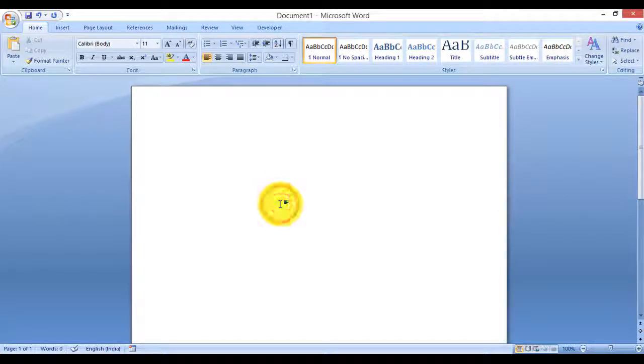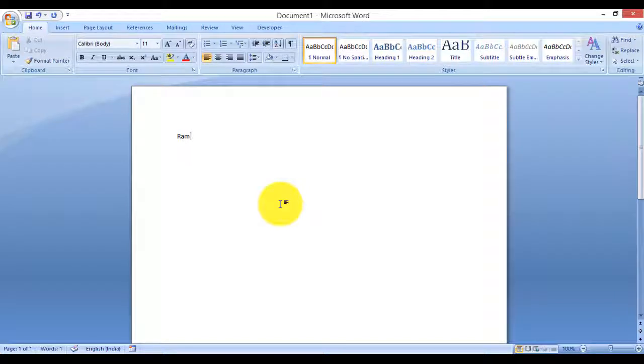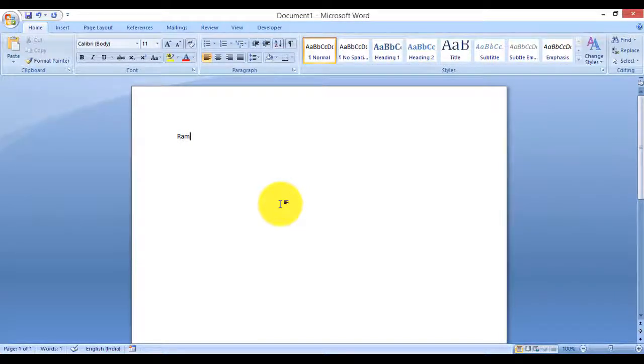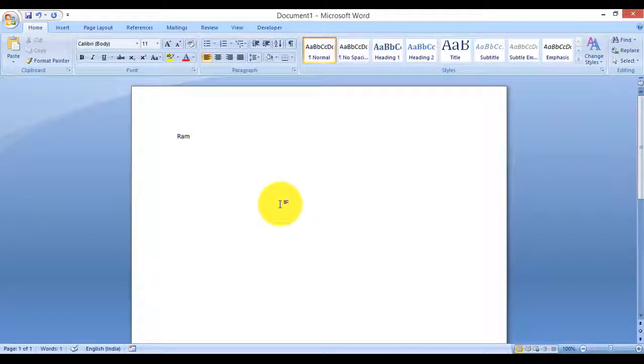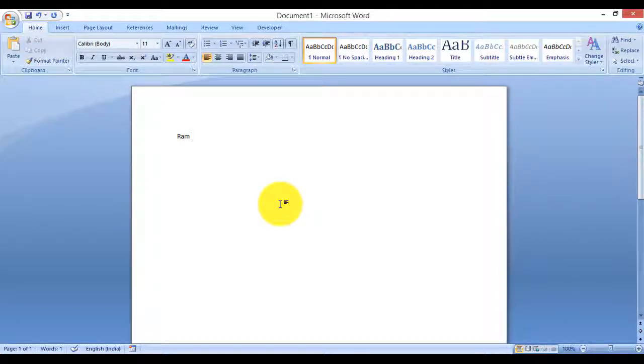Today we'll fix the problem of Ctrl+A, Ctrl+C, Ctrl+V, Ctrl+Z, Ctrl+X - all these keyboard shortcuts in Word are not working. Here I have typed some text. Now I'm pressing Ctrl+A but it's not selecting.